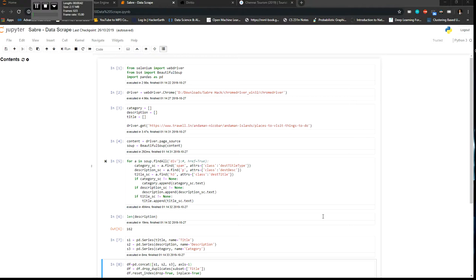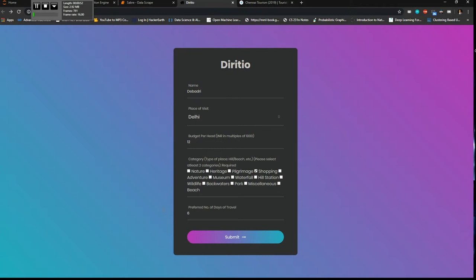So I have built a Flask web app which basically takes in those user inputs and it tells the user which are the places that you can go forward and visit when you have a fixed duration of your traveling.